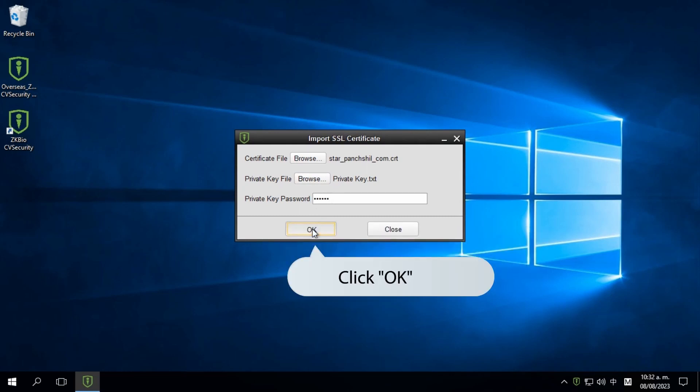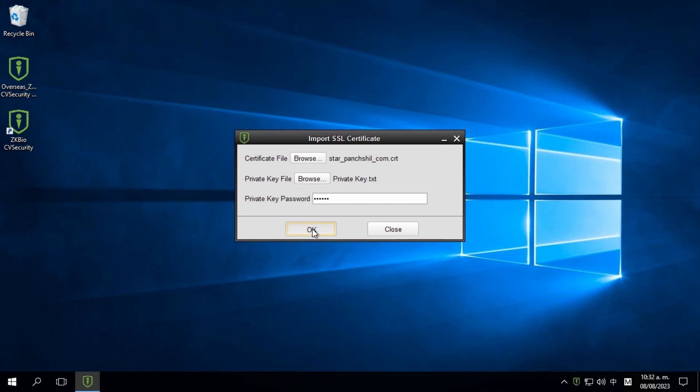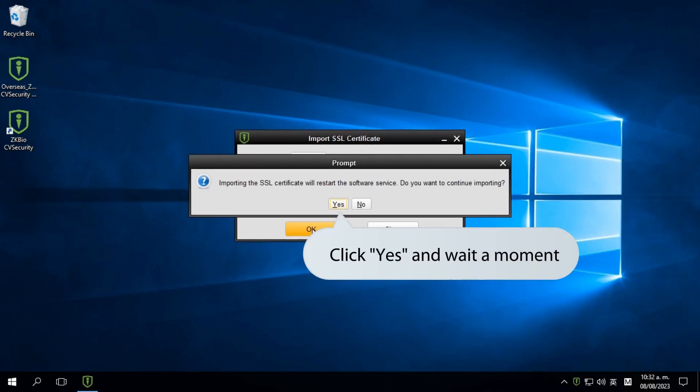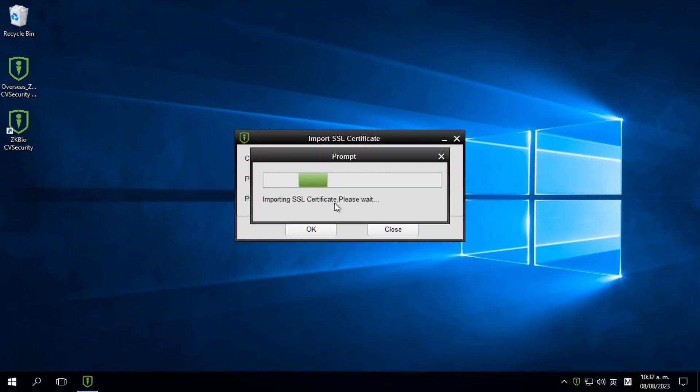Importing the SSL Certificate will restart the software services. Click Yes and wait for a moment.